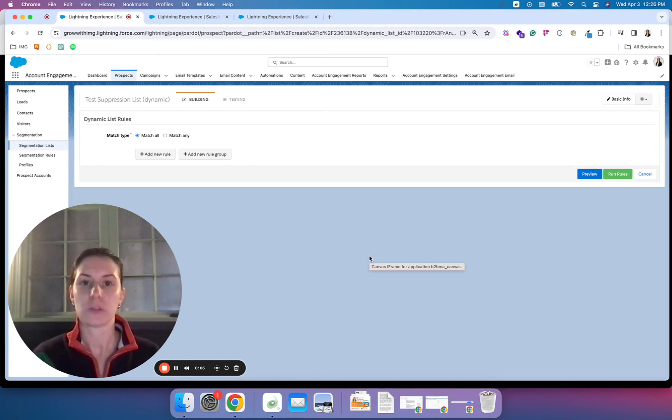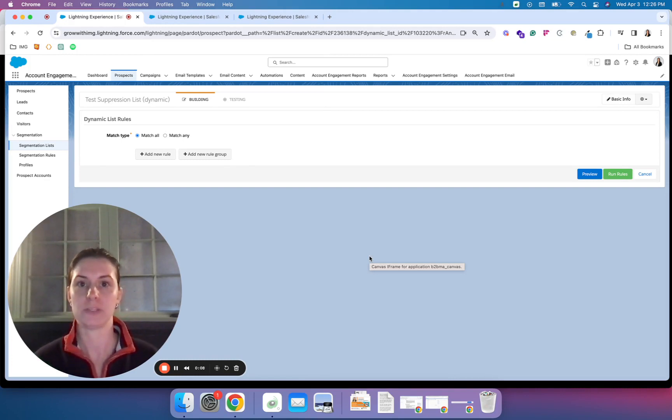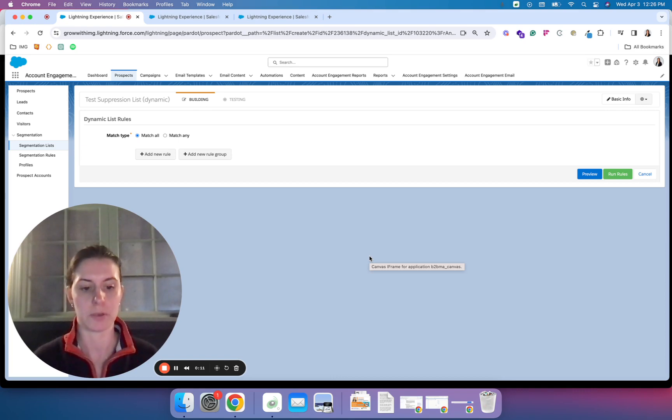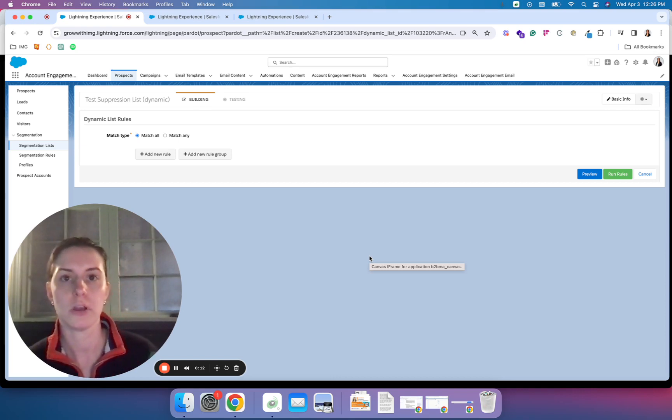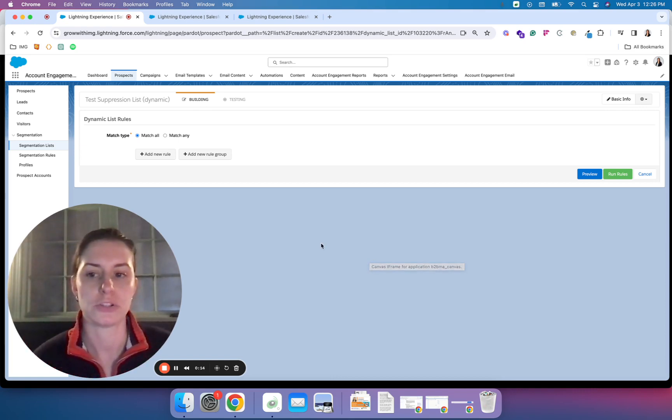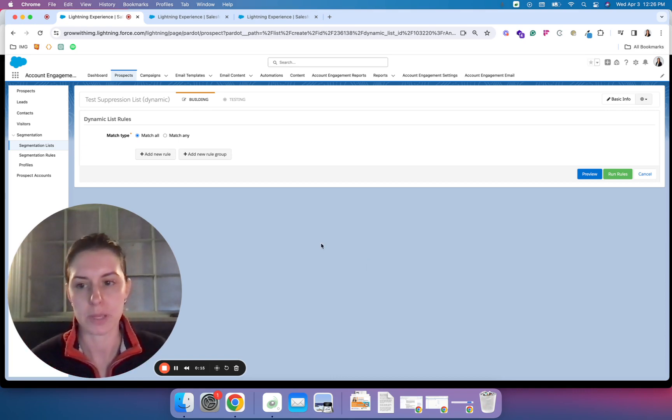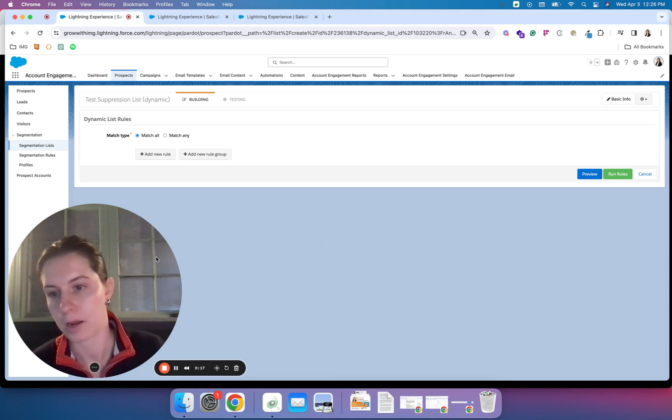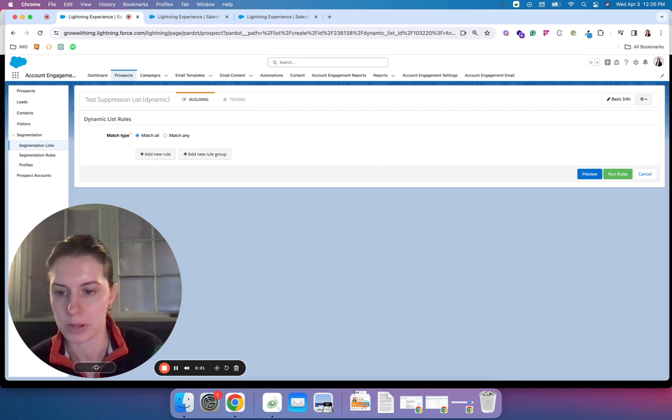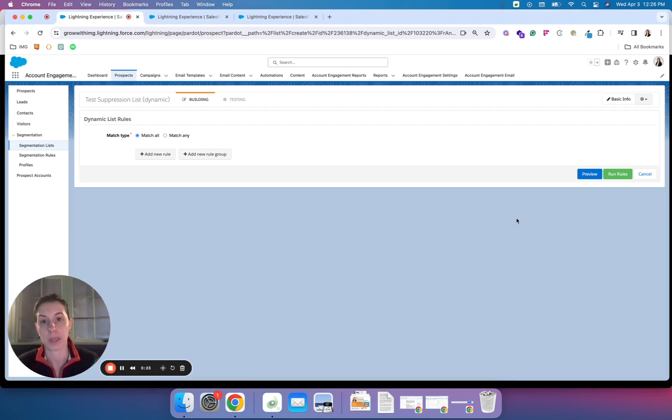The only thing more important than who receives email communication is who doesn't receive email communication. You can utilize suppression lists to remove people from automated engagement programs, list emails, and really any email communication that you want to send through Account Engagement, formerly known as Pardot.